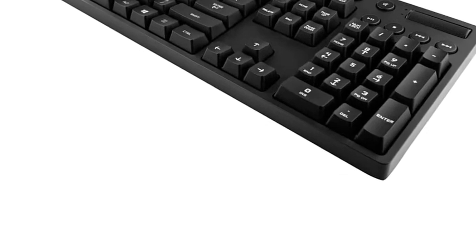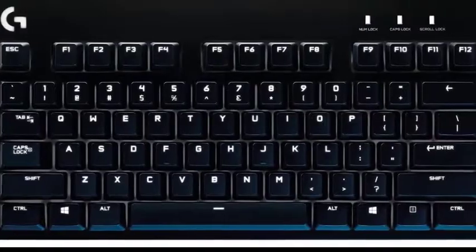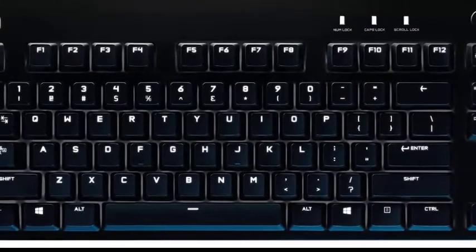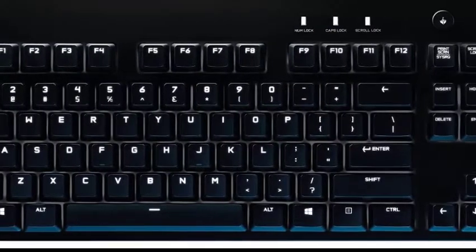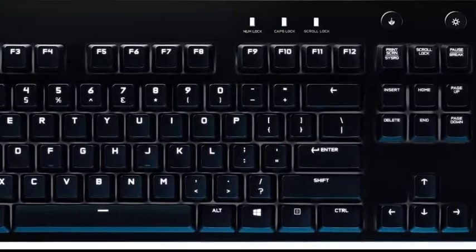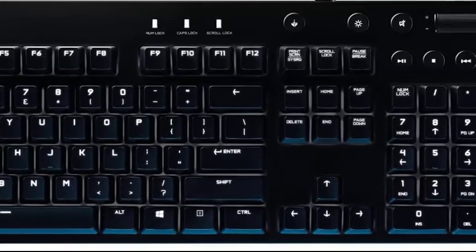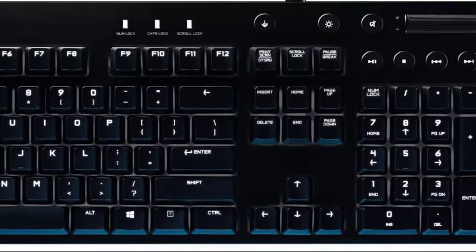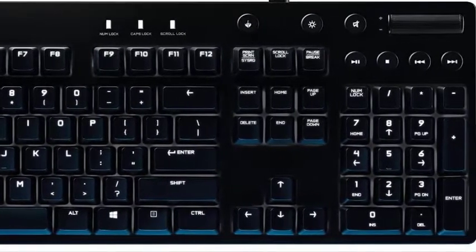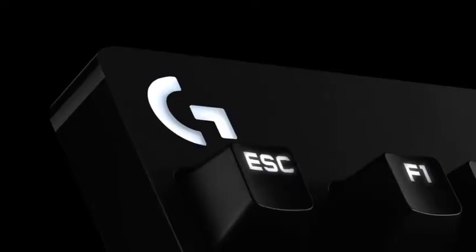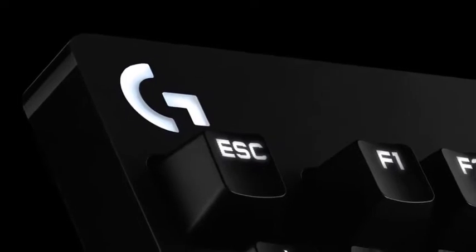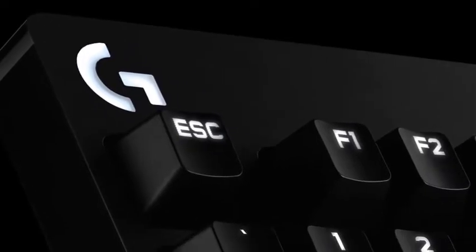The G610's lights might be white rather than multicolored, but you can still make some fun customizations to them through Logitech's software, just as you can with the Logitech G910.